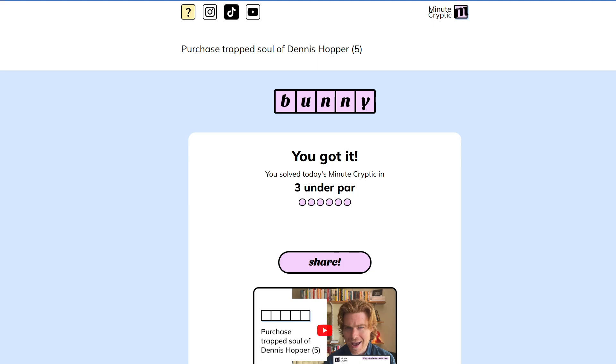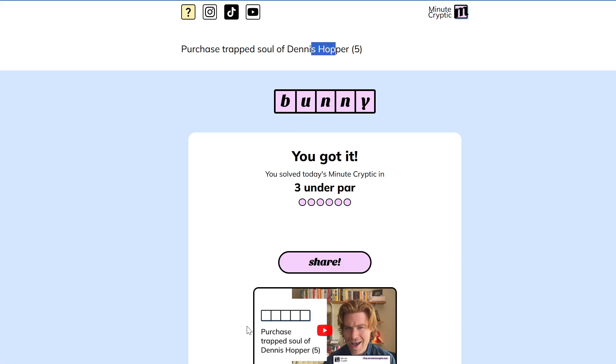Anyway, I spent a while stuck on thinking of soul of Dennis Hopper as shop. I feel like that was in there on purpose as a trick, because shop and purchase they go so well together, but looking for a different way to parse the clue made the answer immediately clear. Anyway, I hope you guys enjoyed. Thanks for watching, and I'll see you next time.